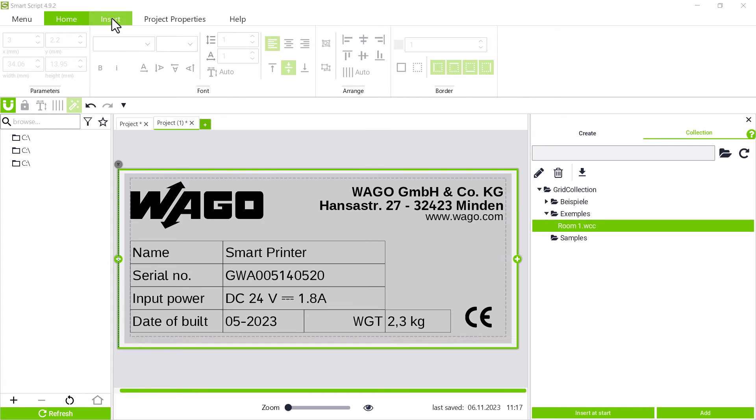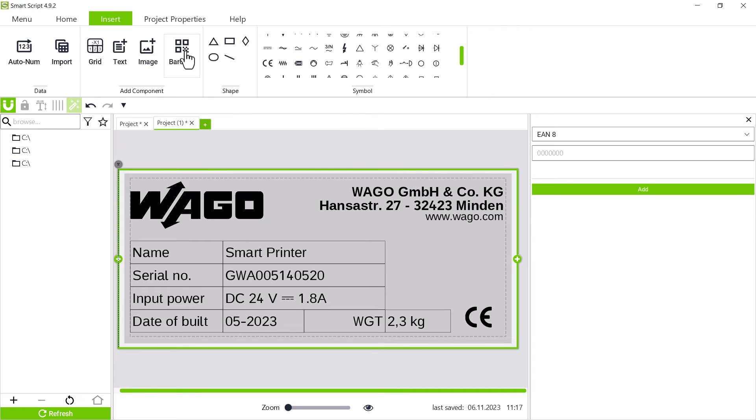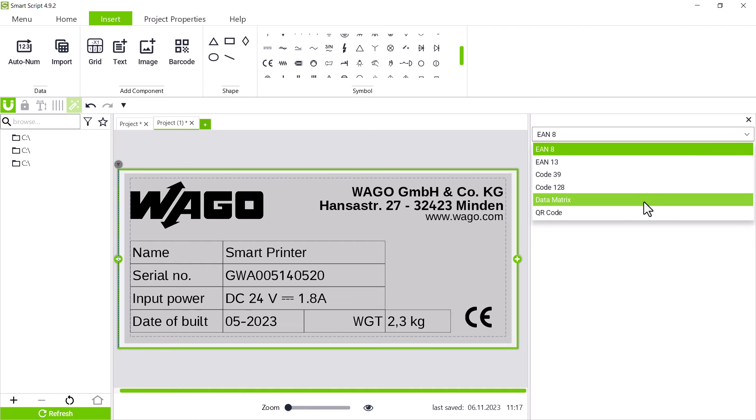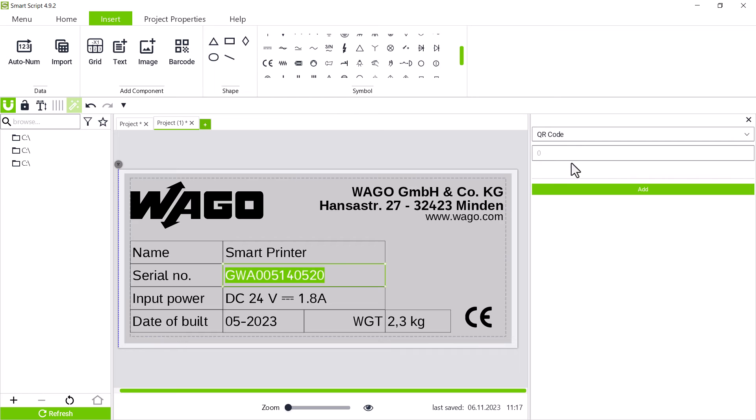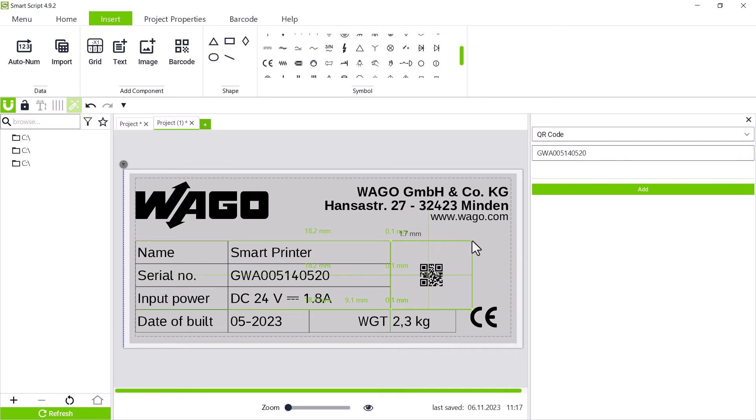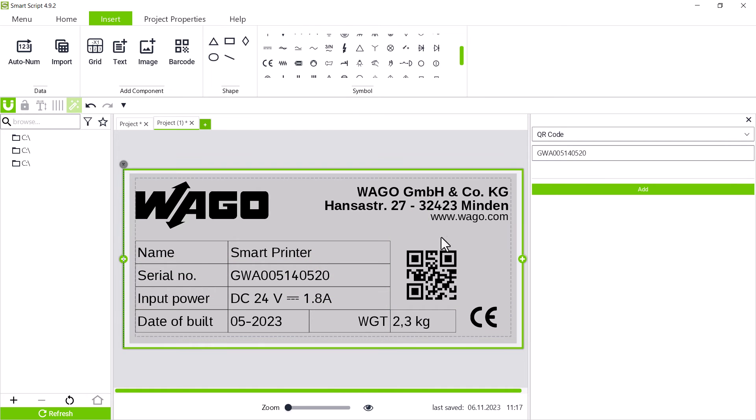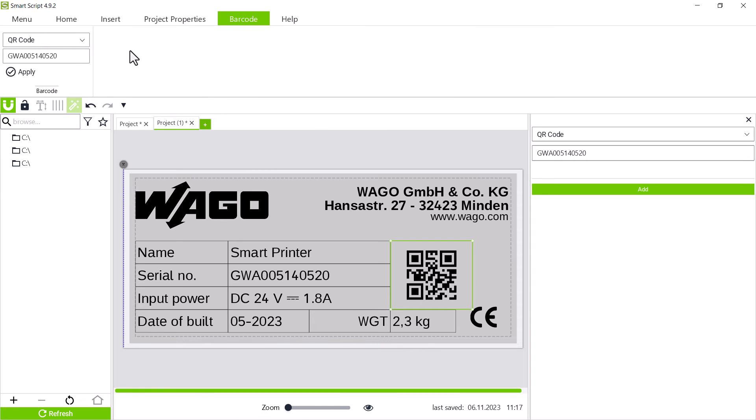We also want to print the serial number as a QR code. To do this, open the barcode window using the barcode button and then select the required code format. Enter the serial number and add it to the type plate using add. If the QR code is selected, the barcode tab at the top menu bar appears and shows the value in the QR code.